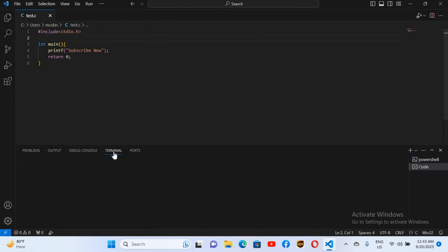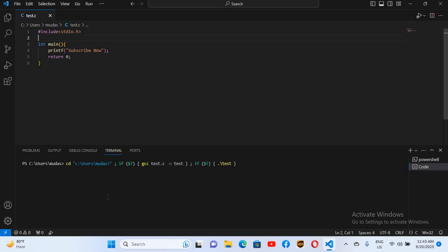Run code. Now you can see that it is automatically switching to terminal, and now it will show the output in terminal. As you can see here it has shown this. So I think that's all for today.